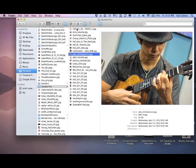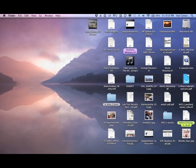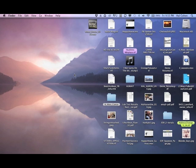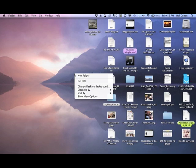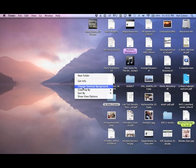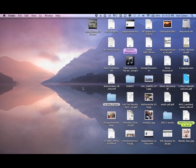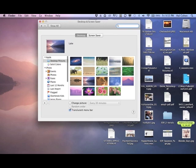So now I have that folder in my pictures. What you do now is you go to your desktop, hold down the control key, and click on change desktop background in the drop-down menu.